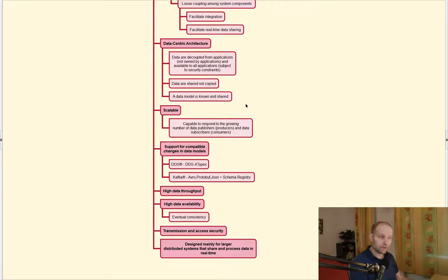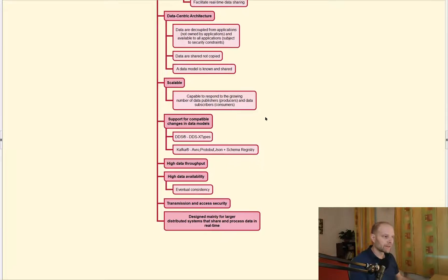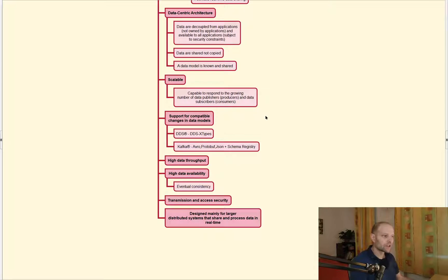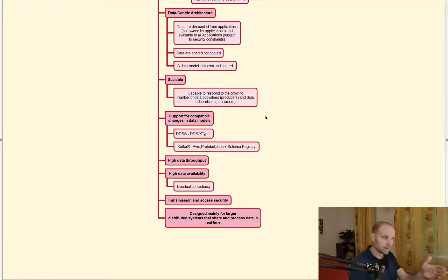Both platforms are scalable — they can respond to a growing number of data publishers and subscribers, so the system can be larger and larger to some extent. Both technologies also support compatible changes in data models, so the system can evolve through time. You know that changes are inevitable, so you need to have some possibilities to extend the system, and that extension is usually based on data models.